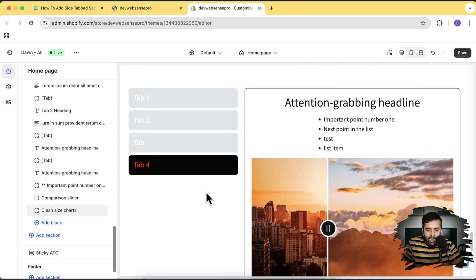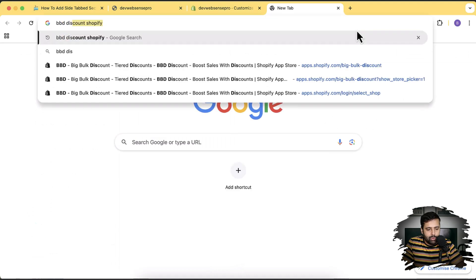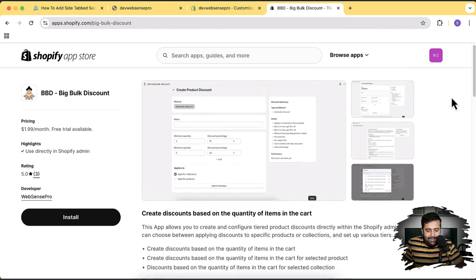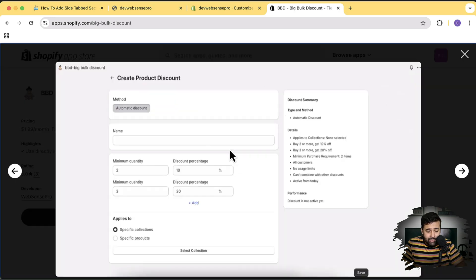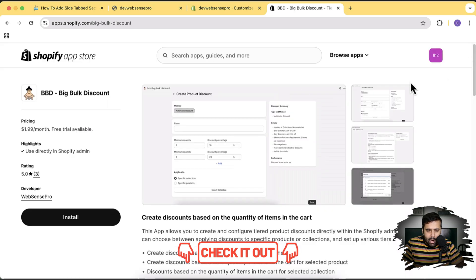Now let me show you how you can add that on your store. Before we move on, I'd like to show you our app called BB Discount Shopify. If you want to increase sales of your store, make sure to try this out — it lets you add volume discount and tier discount to increase average order value. For example, if someone adds two items for a specific collection they get 10% discount, and three items gets 20% discount. Link will be in the description.